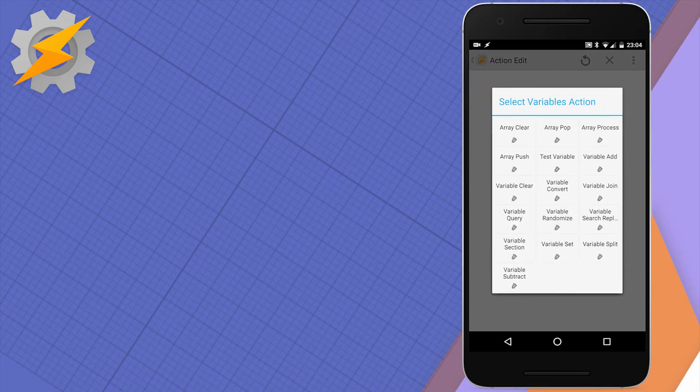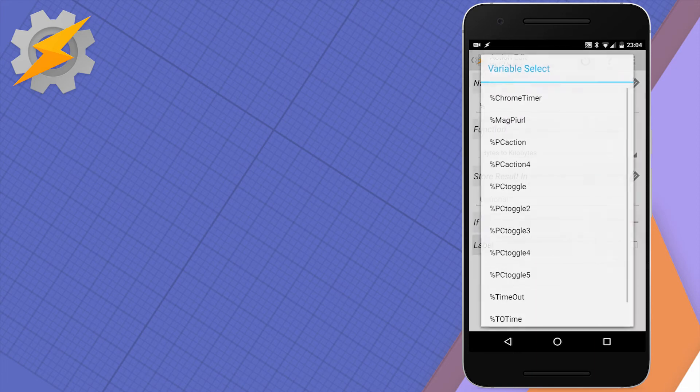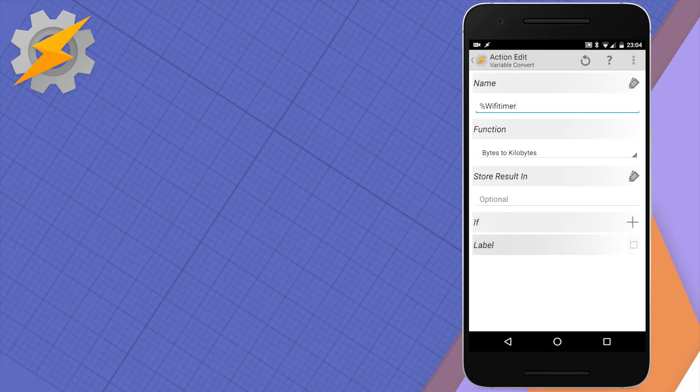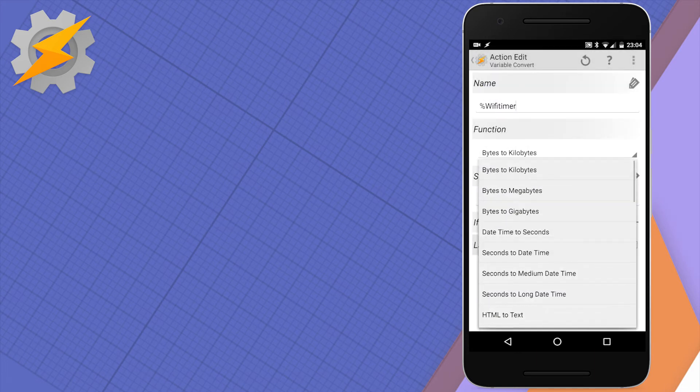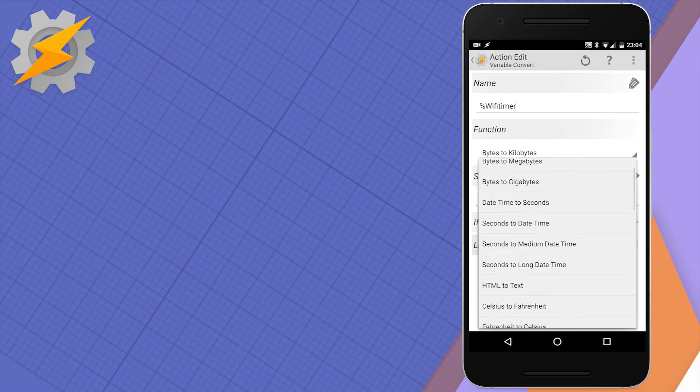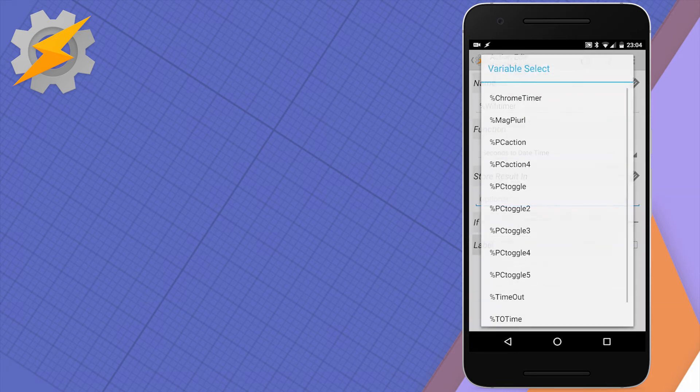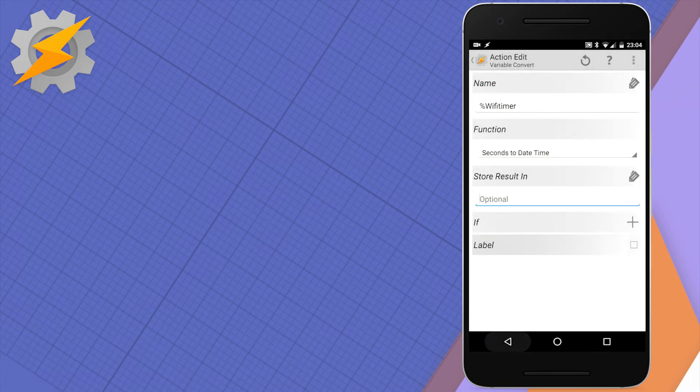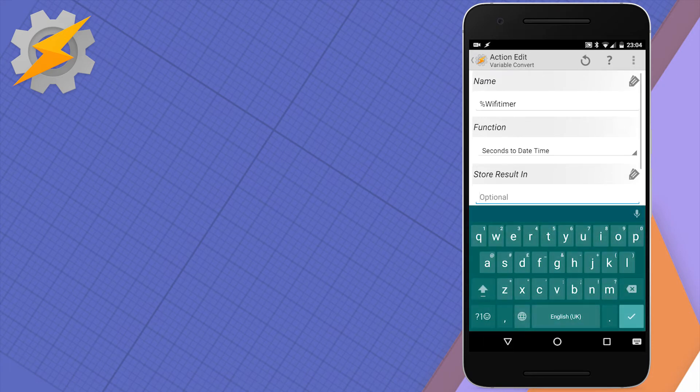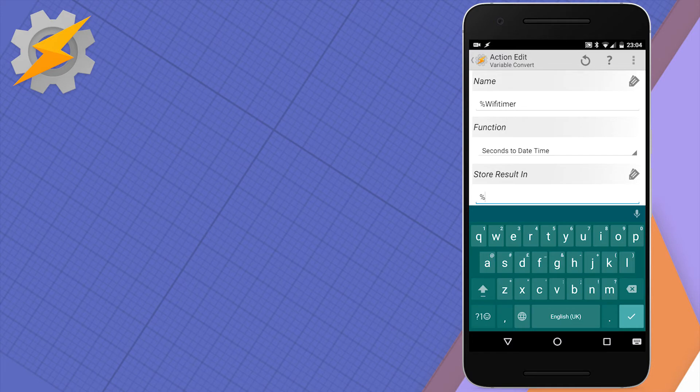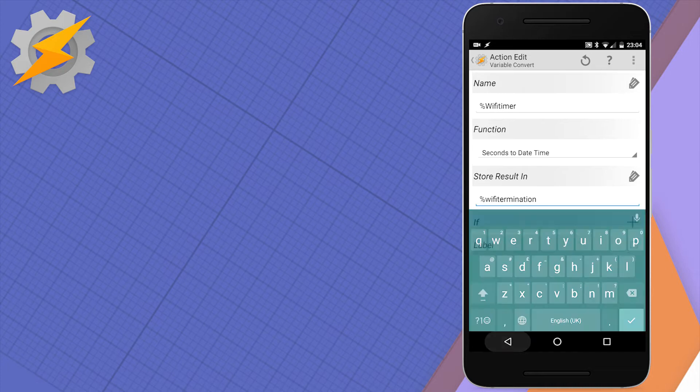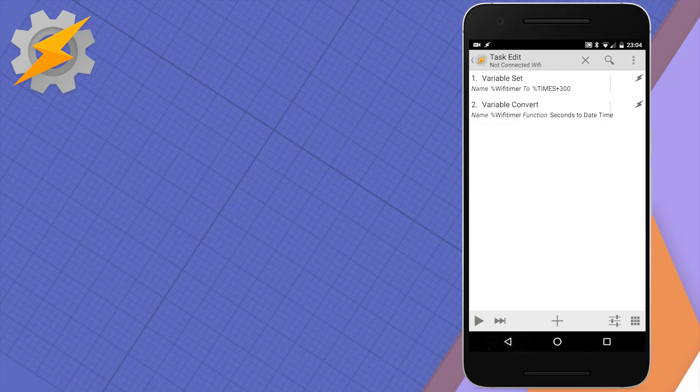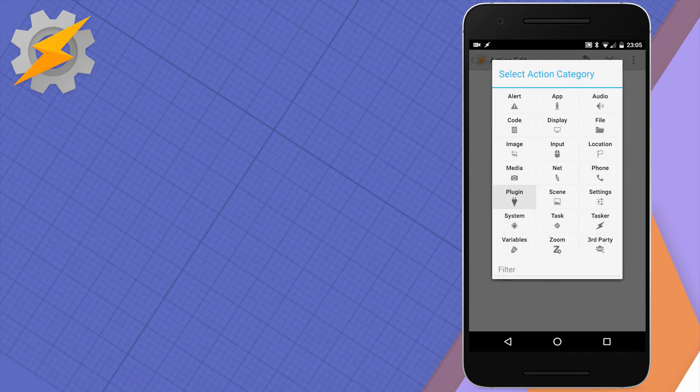The next action is to convert this unit of seconds into something more readable. We're using variable convert and convert seconds to date time. We're going to set this into a local variable - we want this to be local because it will be automatically deleted when it's no longer needed. I'll use the name WiFi termination.